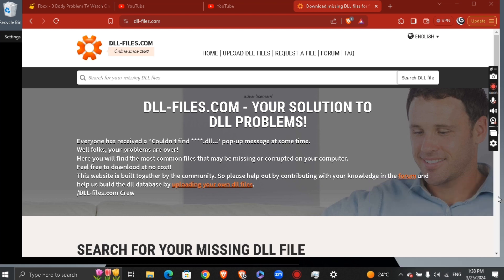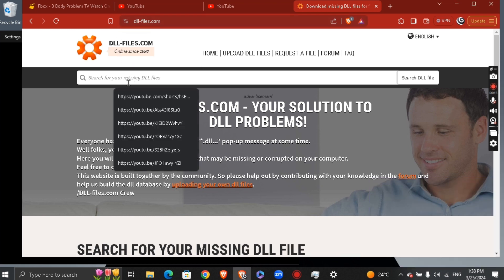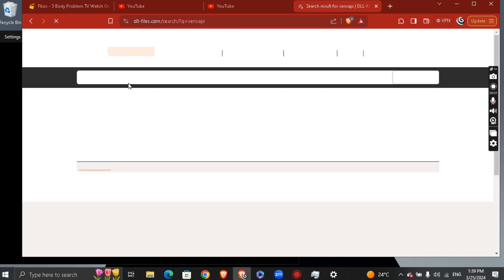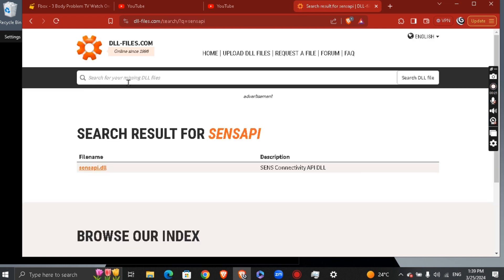First, go to the DLL files website and search for senseapy. Type it in the search box right here, and you'll see the senseapy file appearing in the results.